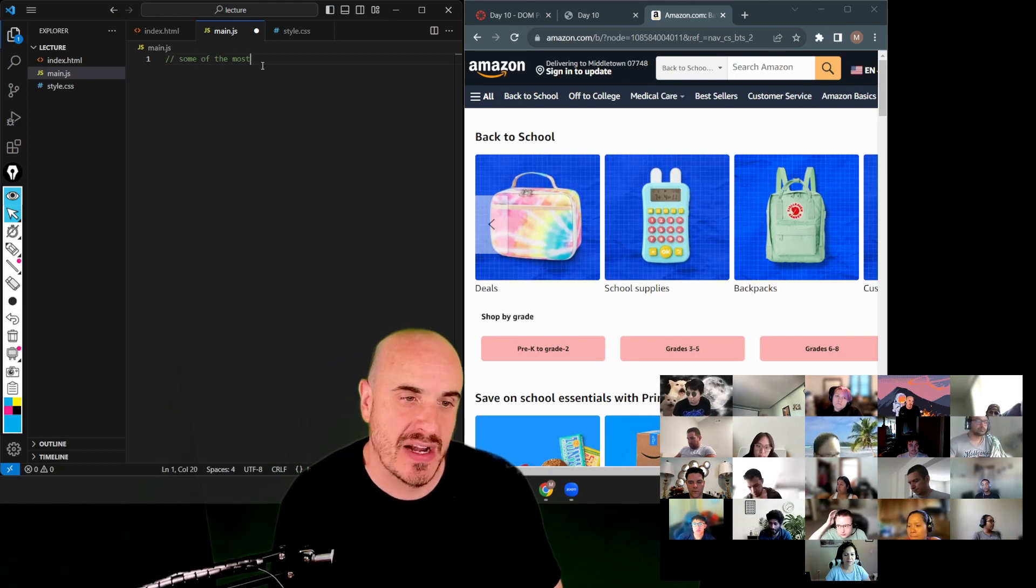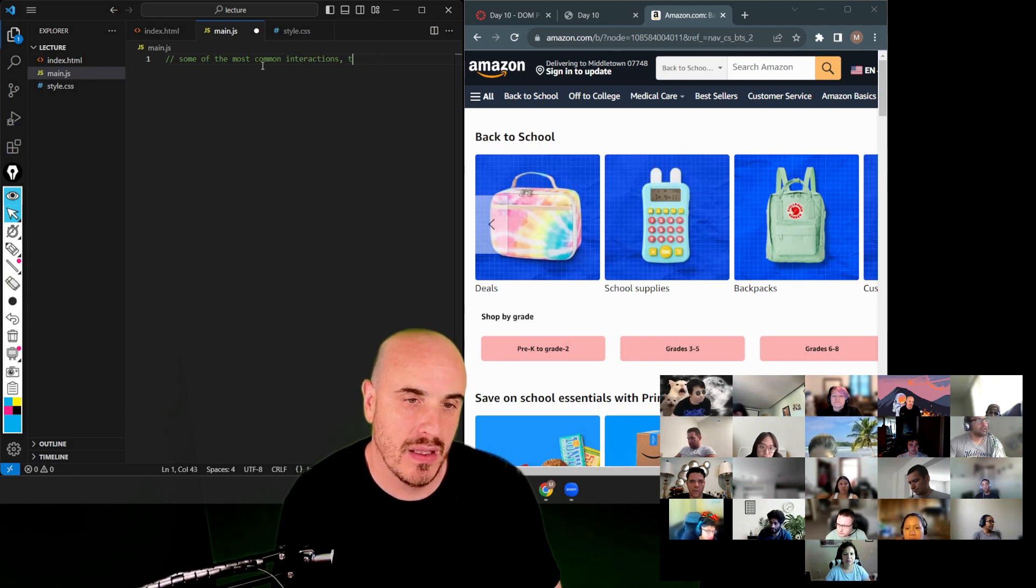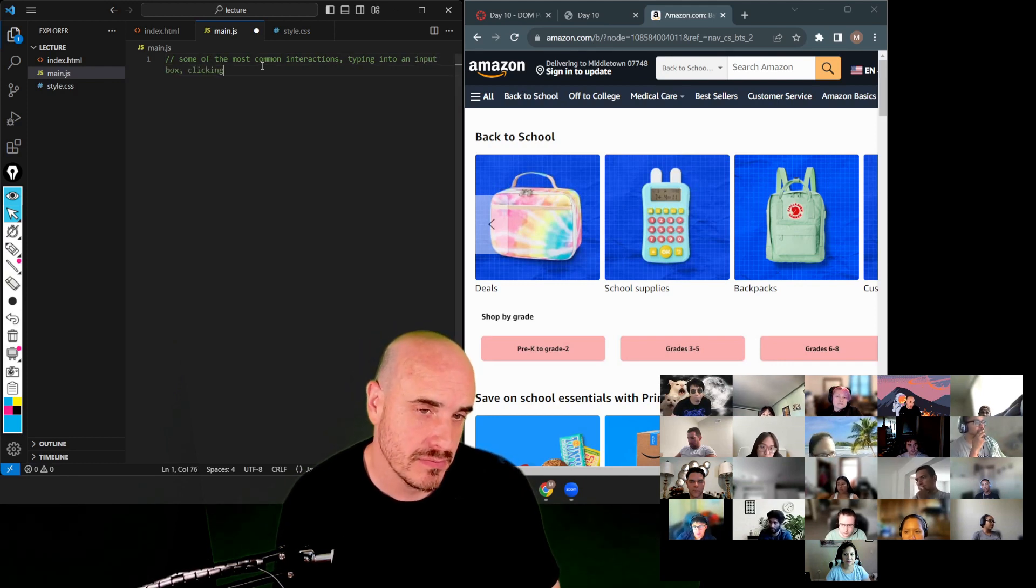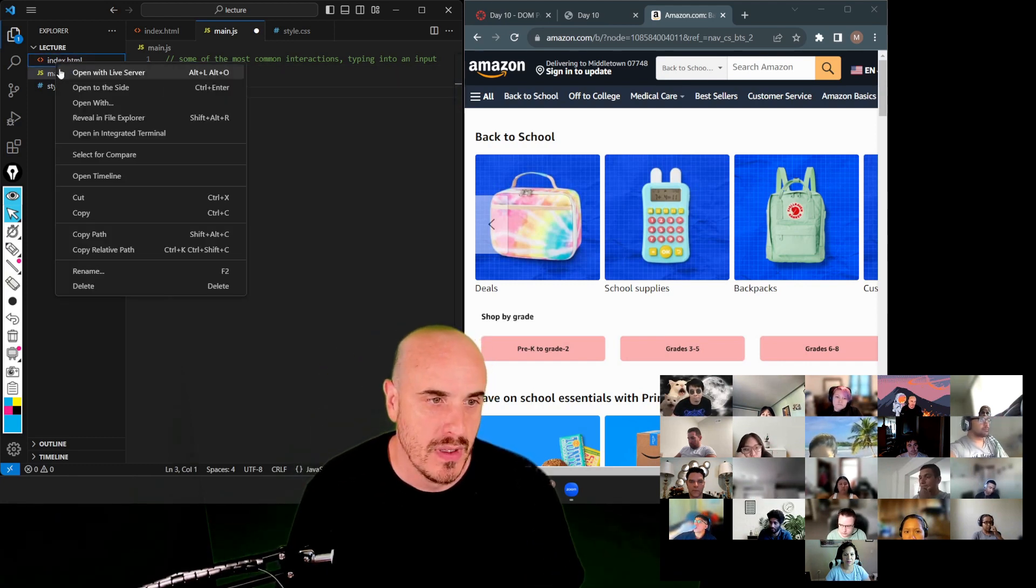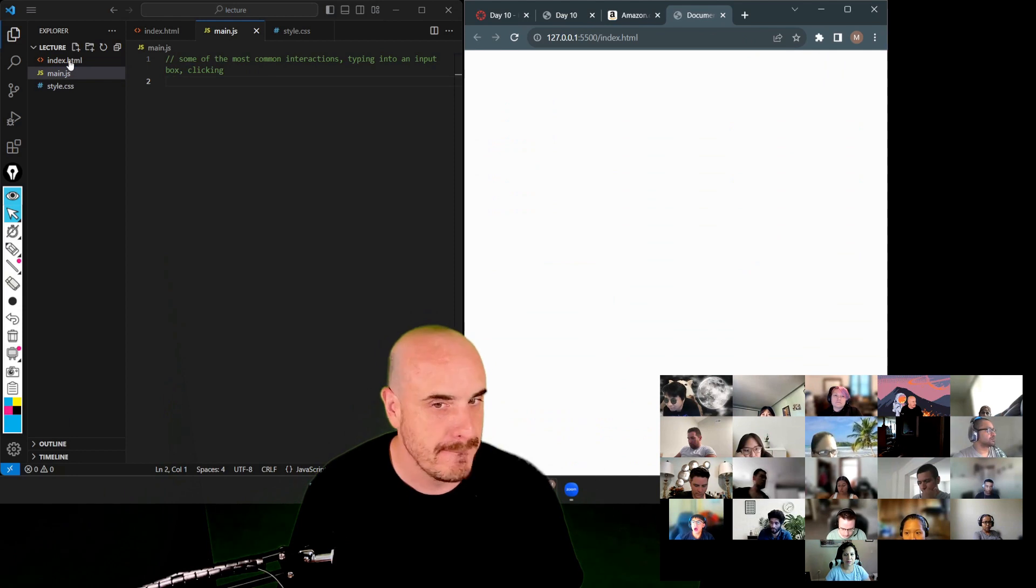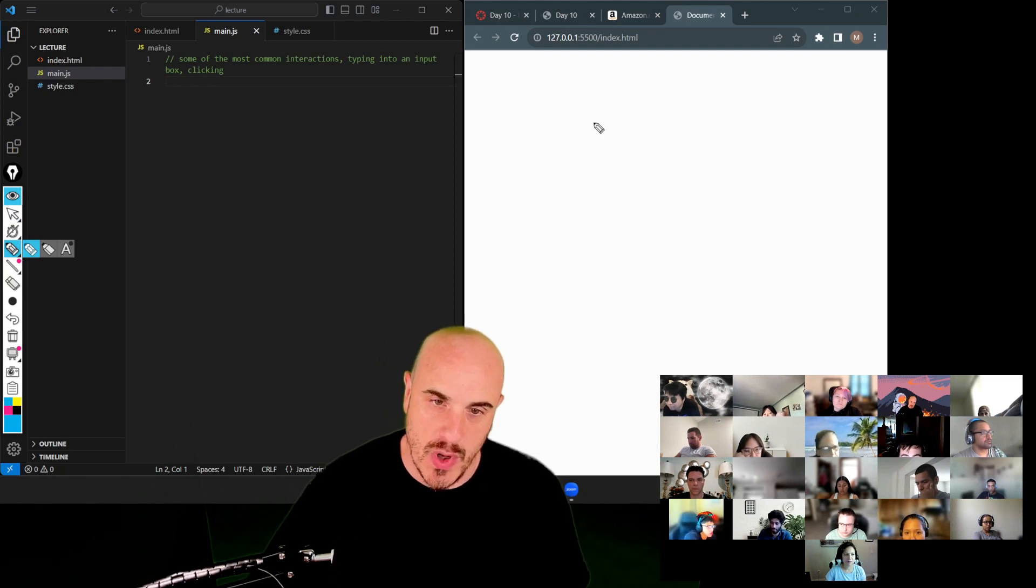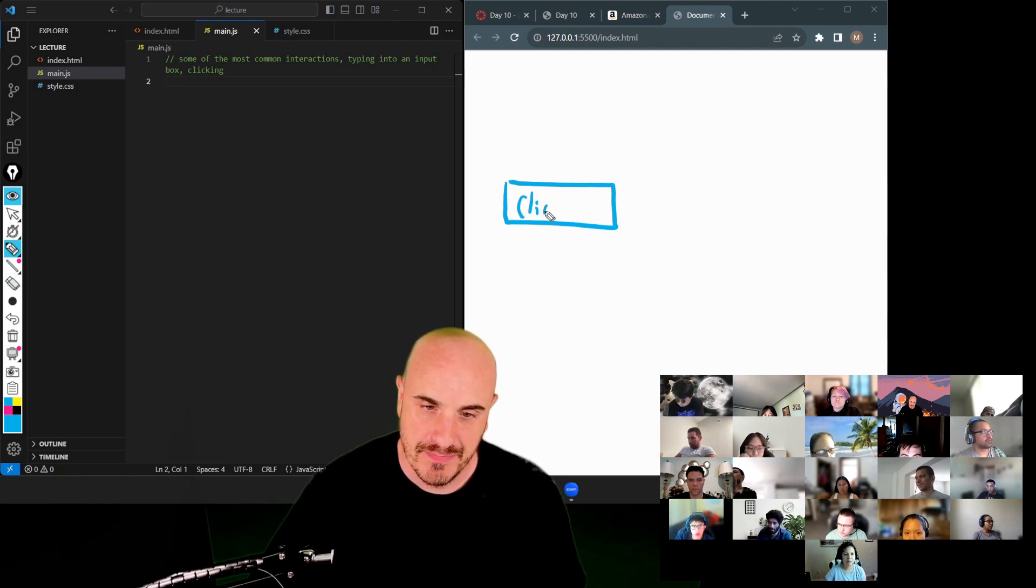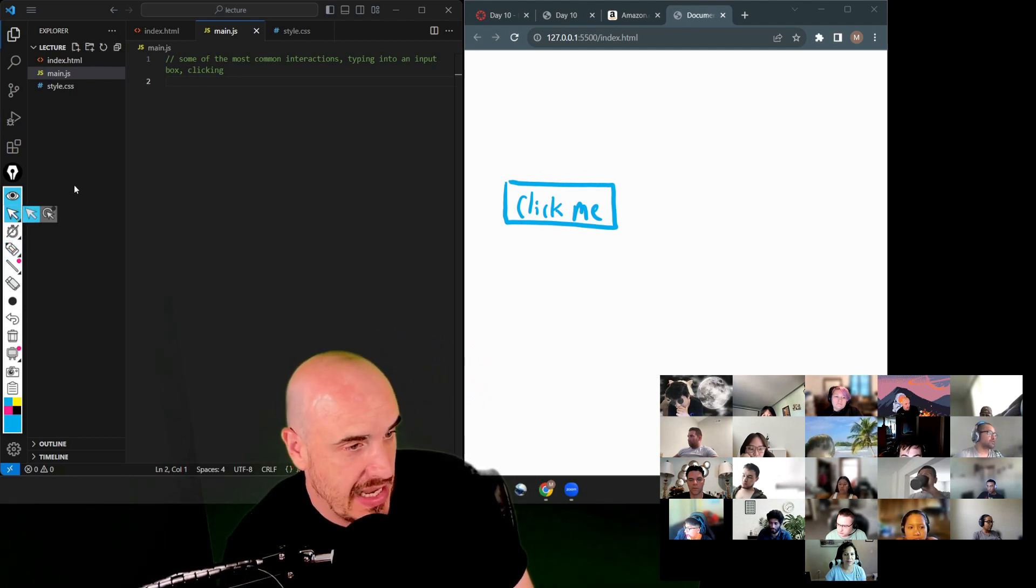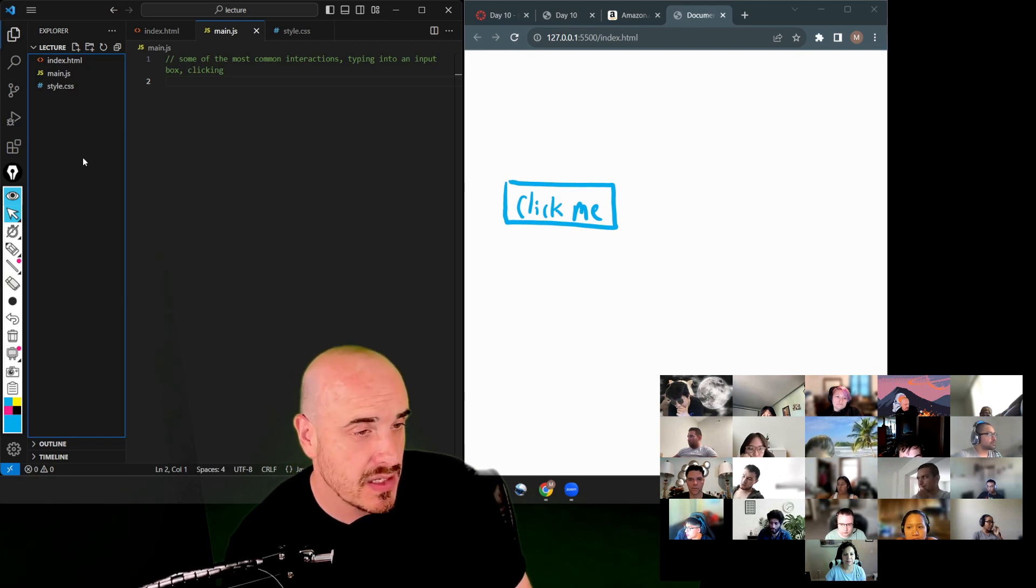Some of the most common interactions, typing into a search or an input box, clicking. So those are our most common. So we'll start there. Go ahead and boot up this website. I have a blank website and right now I just want a button that says click me.